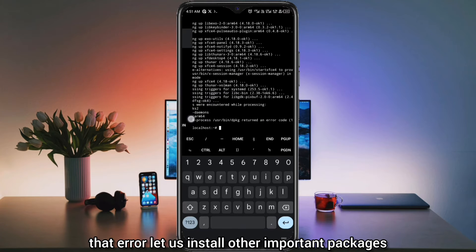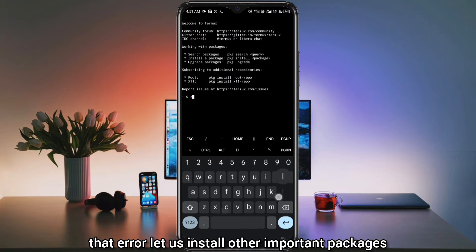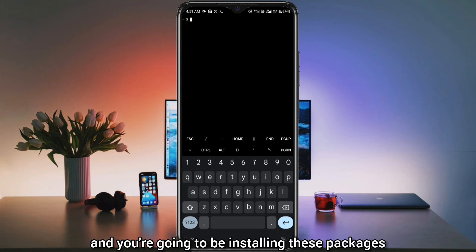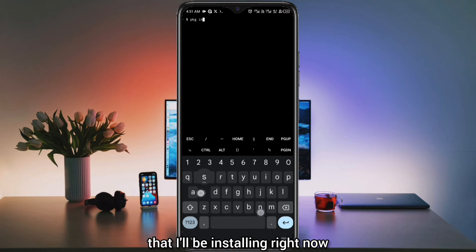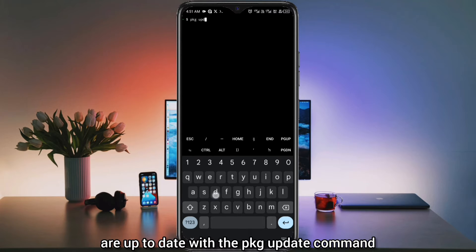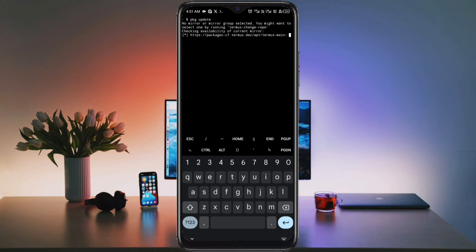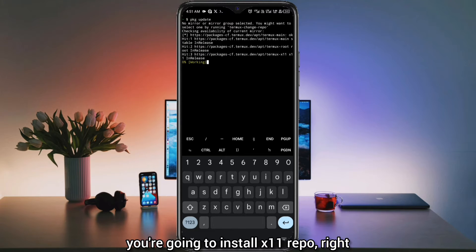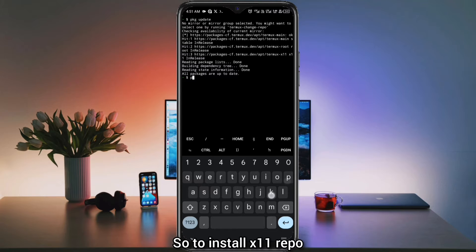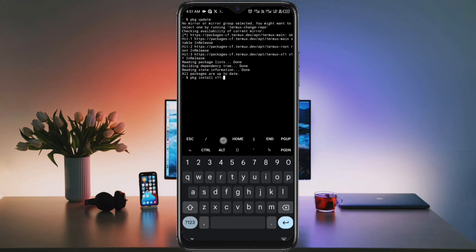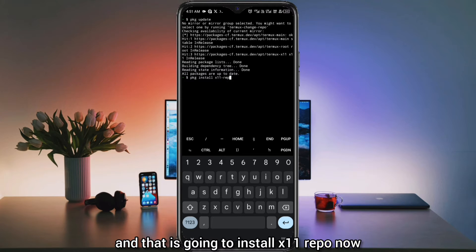Before coming back to fix that error, let us install other important packages. You're going to open a new session in Termux and install these packages. First, make sure your Termux packages are up to date with the PKG update command. After updating Termux packages, you're going to install X11-repo. To install X11-repo, you're going to use the command: pkg install x11-repo.